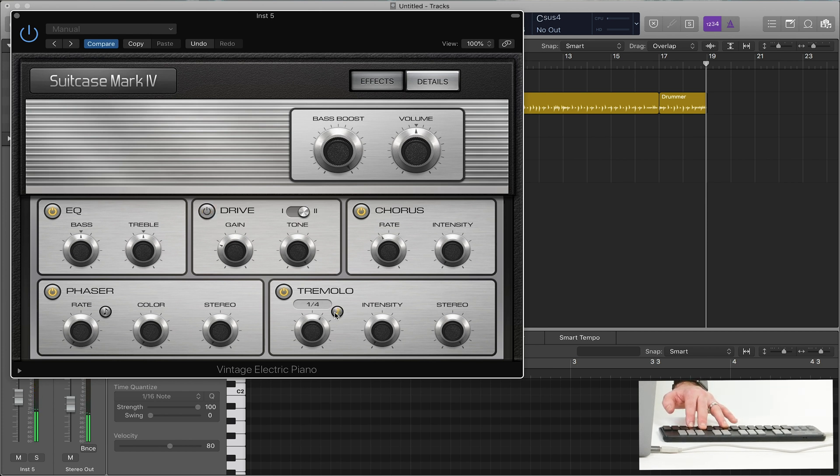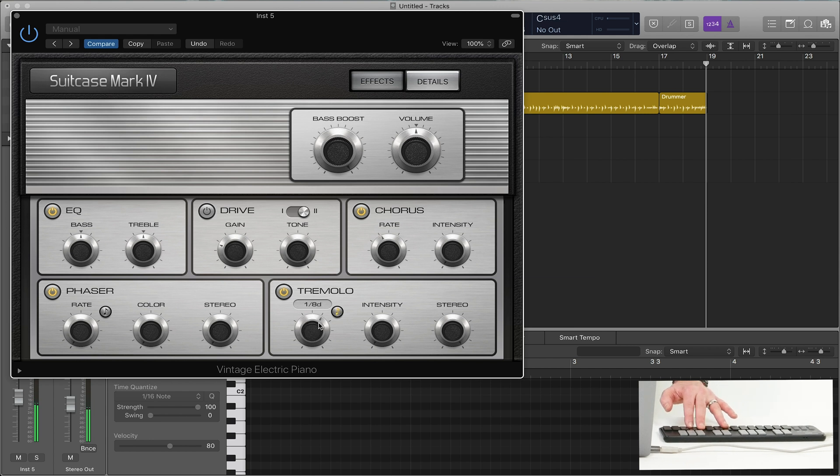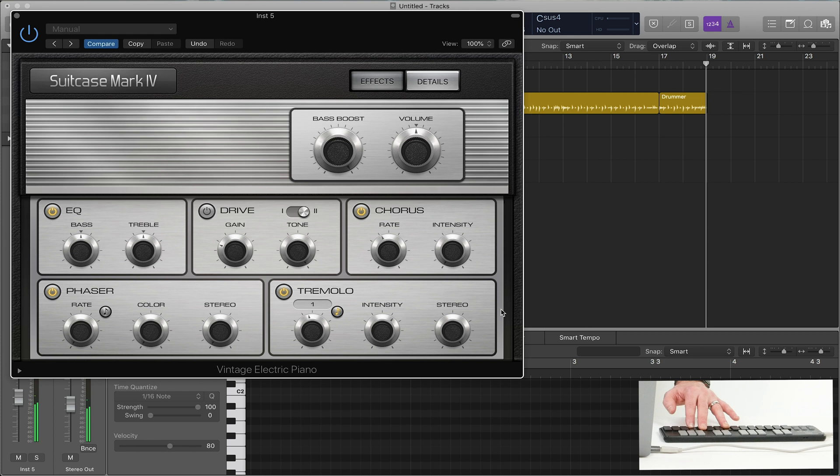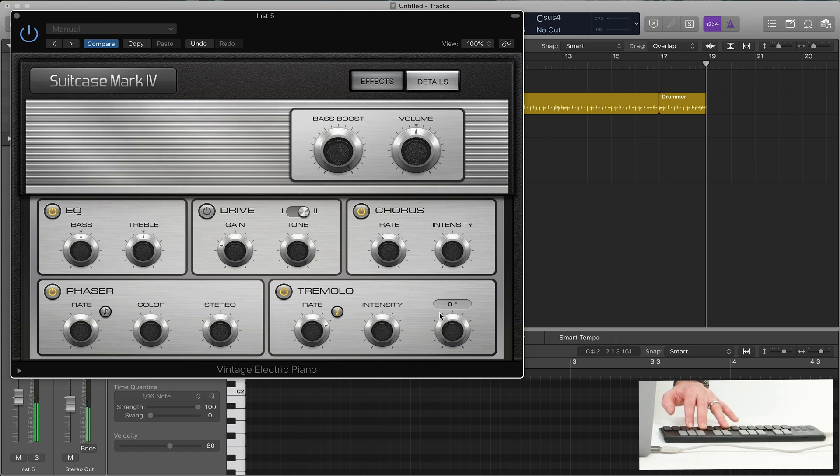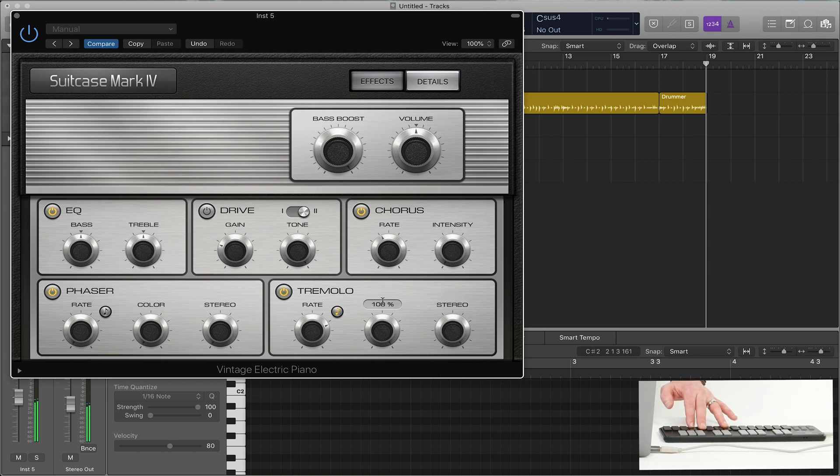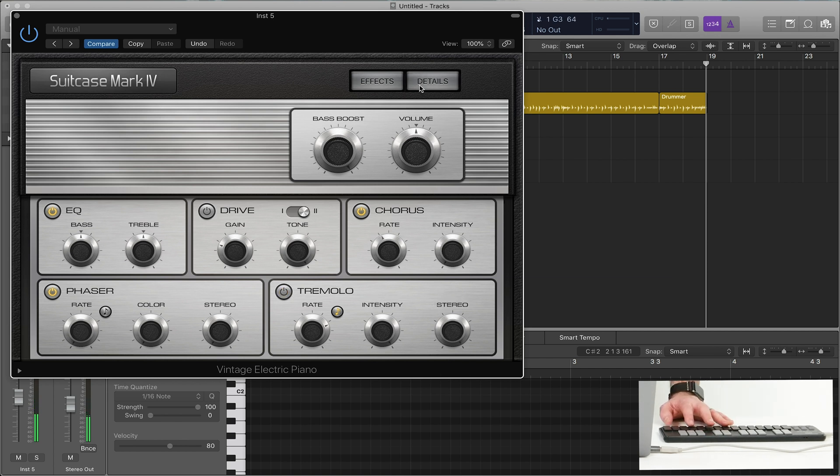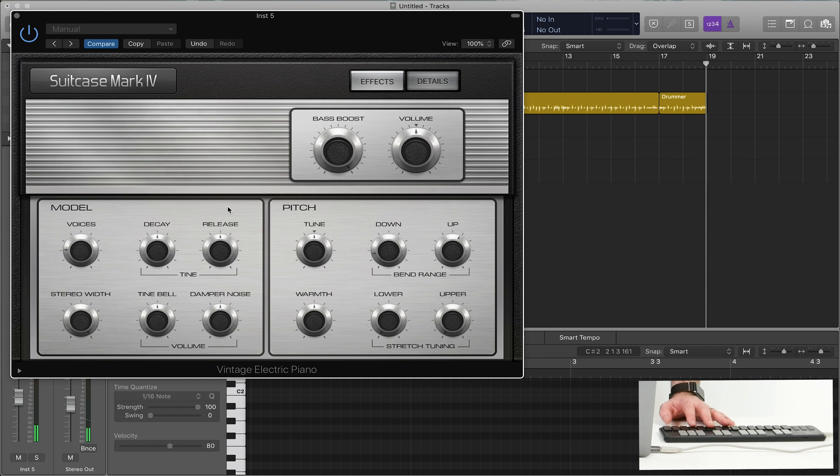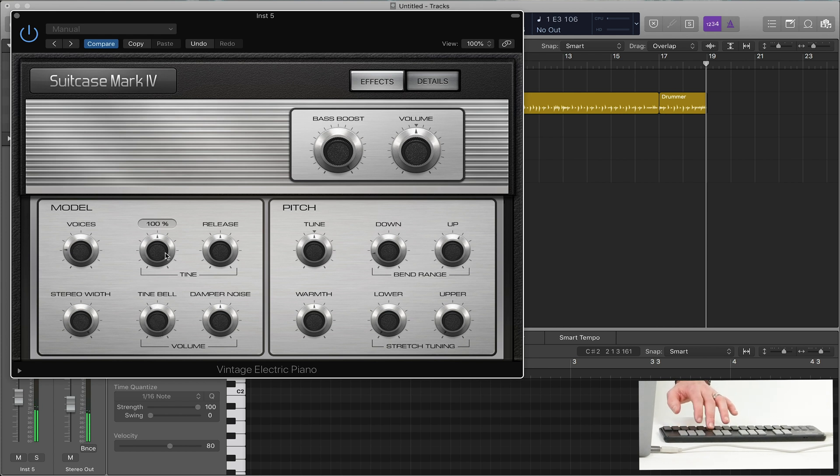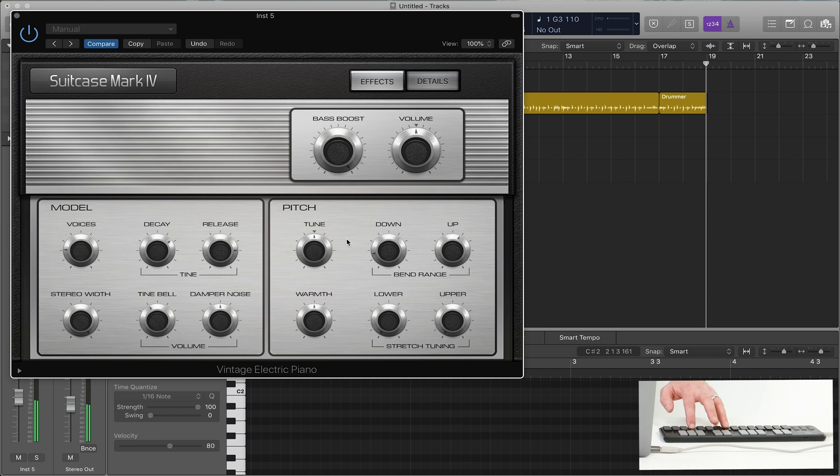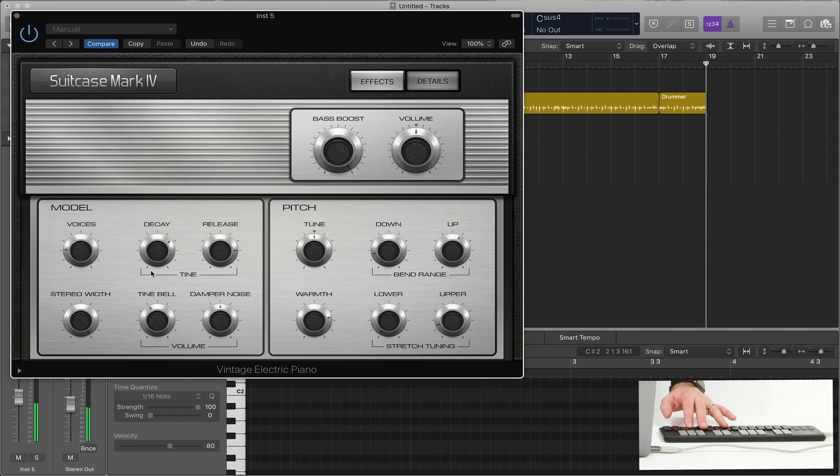Which here is whether you want, which is by a hertz, or if you want to sync it to your tempo. You make it stereo, make it not stereo. So you can really get crazy with it. Chorus here. And then again, there's details where you can control how much tine bell you want. Decay and release. Warmth. If you want to stretch the tuning on either side to make it really sound old school.